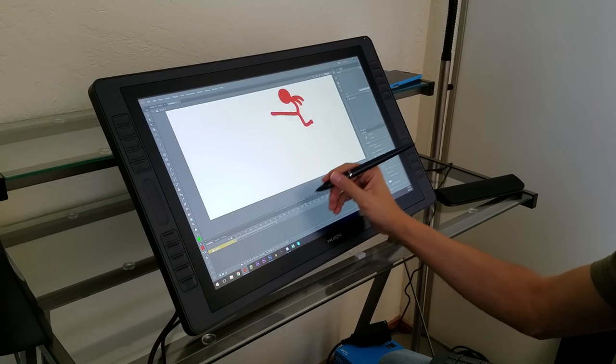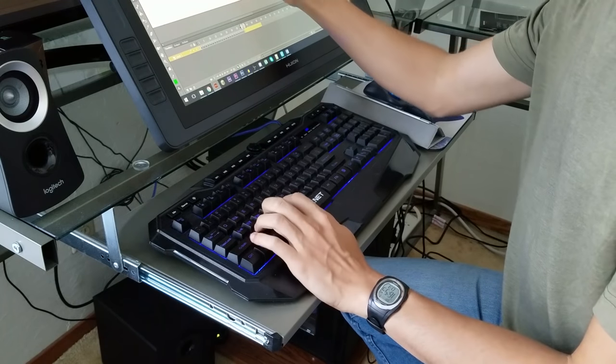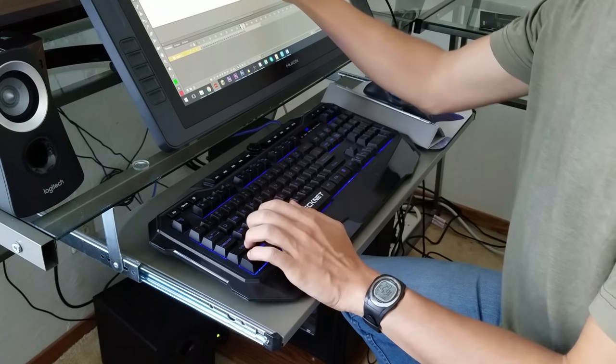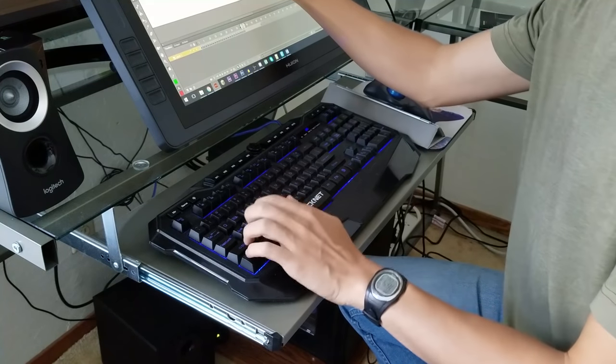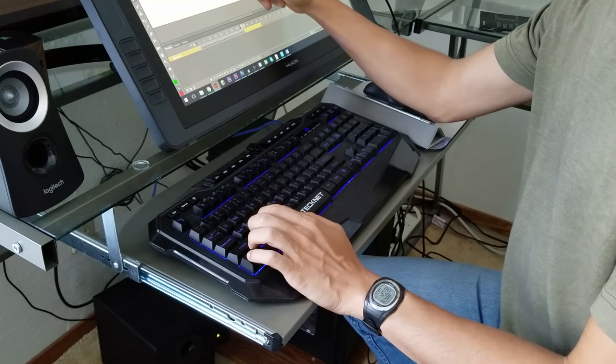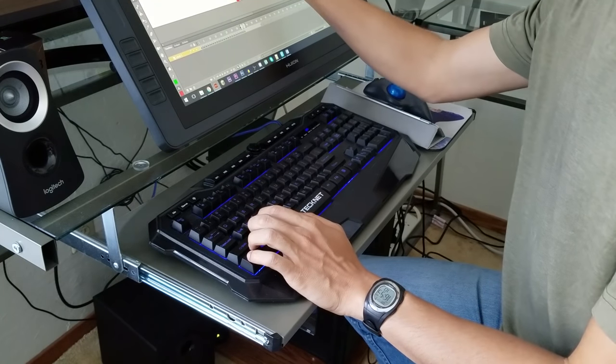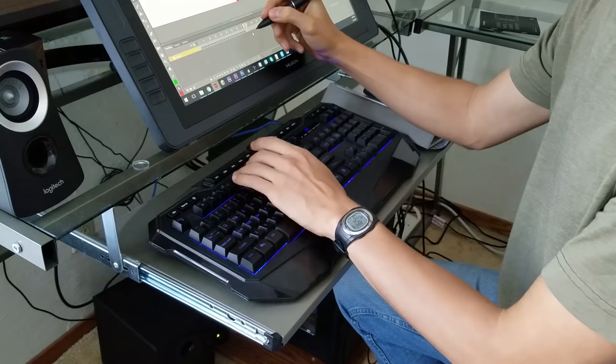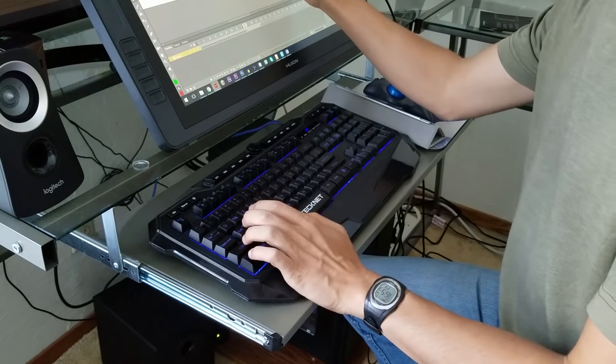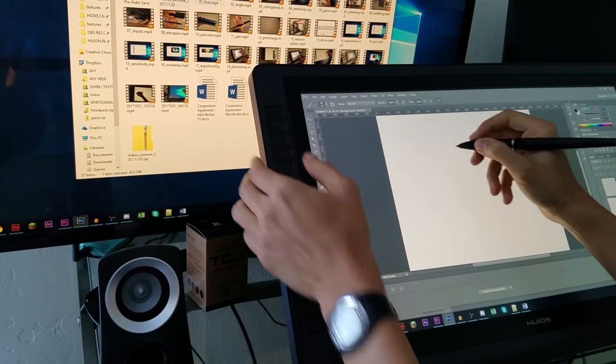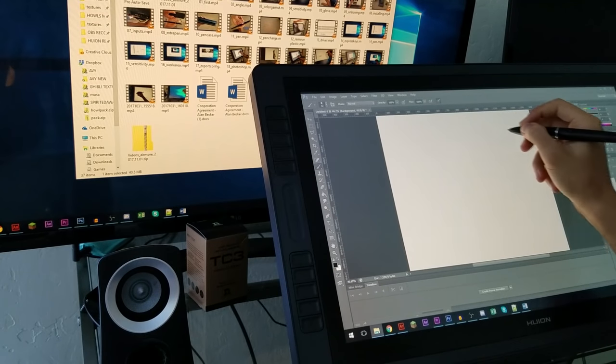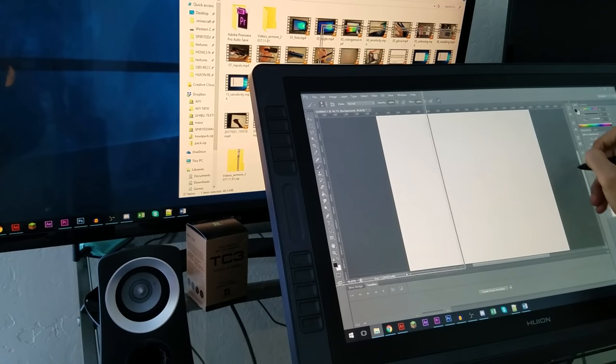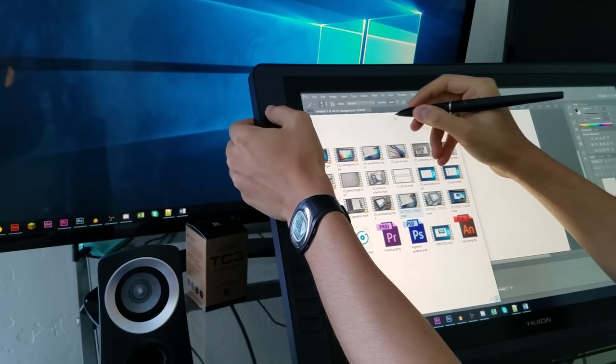So about the express keys, I'm so used to using my keyboard for all the keyboard shortcuts in Flash and Photoshop that it's really hard to switch to using express keys. And since there are so many shortcuts, I don't know if I would even be able to fit them all on 10 keys. But I can see myself using it to switch the display if I ever want to quickly do something on another monitor and don't want to put down my pen and pick up my mouse. The touch strip is a nice quick way to zoom in and out too.